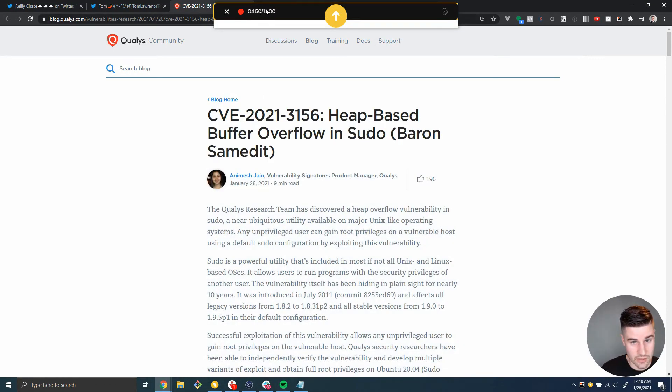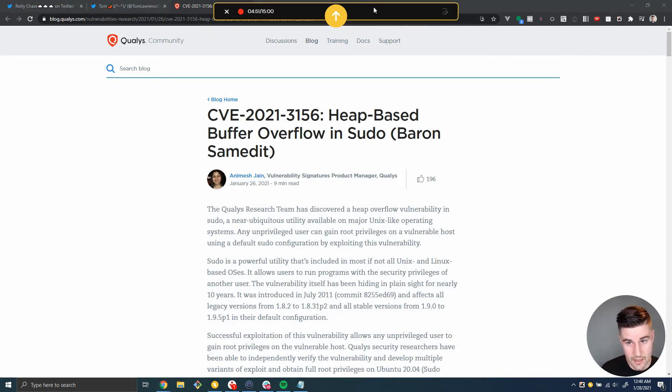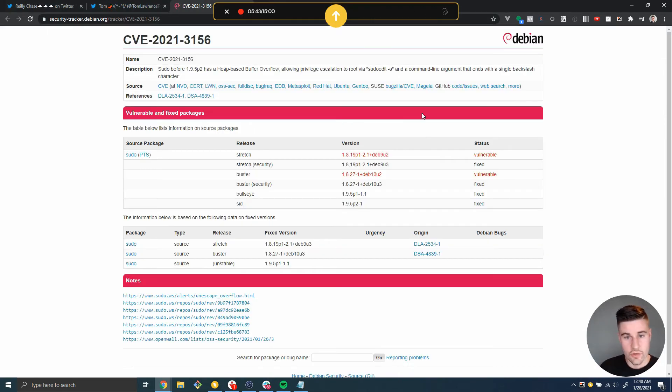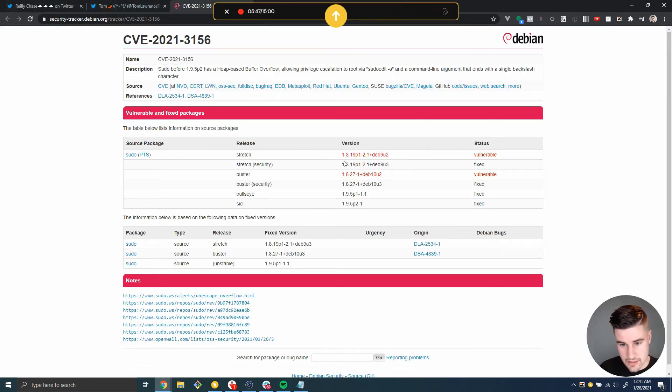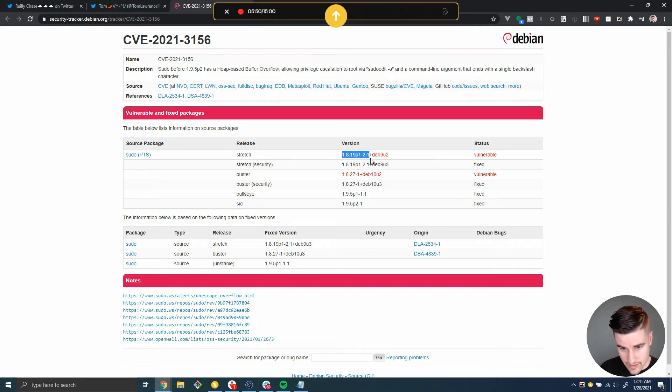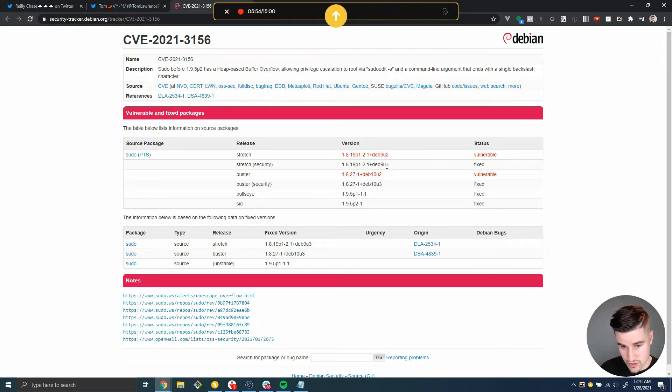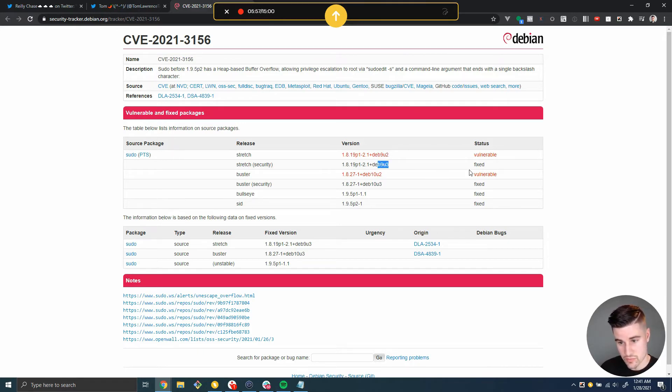So over here, I'm taking a look at the security tracker at debian.org. And you can see they've listed the versions that are vulnerable. And 1.18, deb9u2, this is a vulnerable version. But there's a release, deb9u3, which fixed the vulnerability.